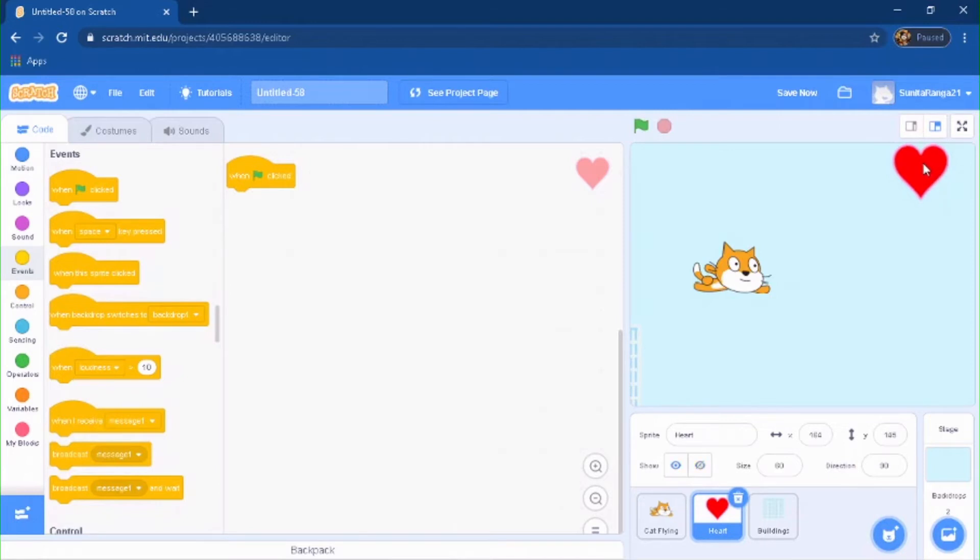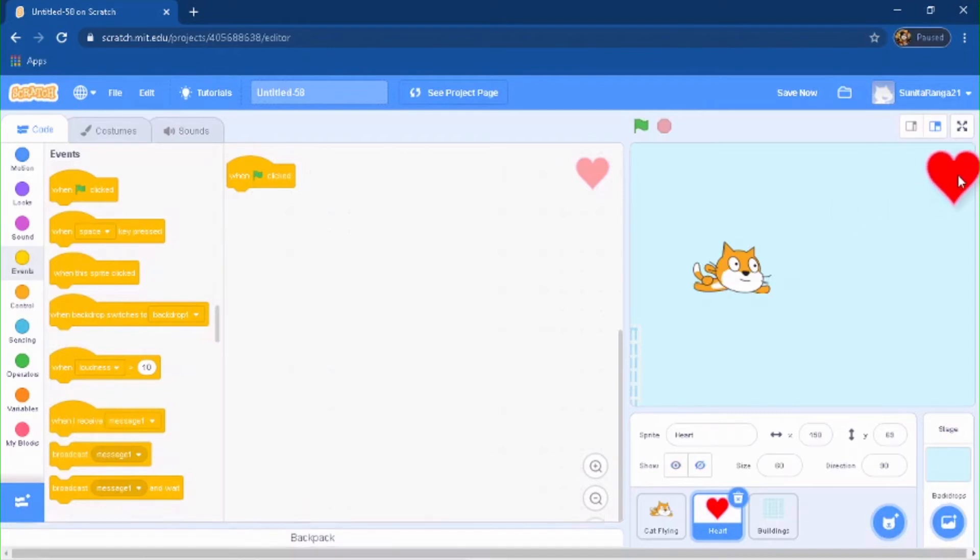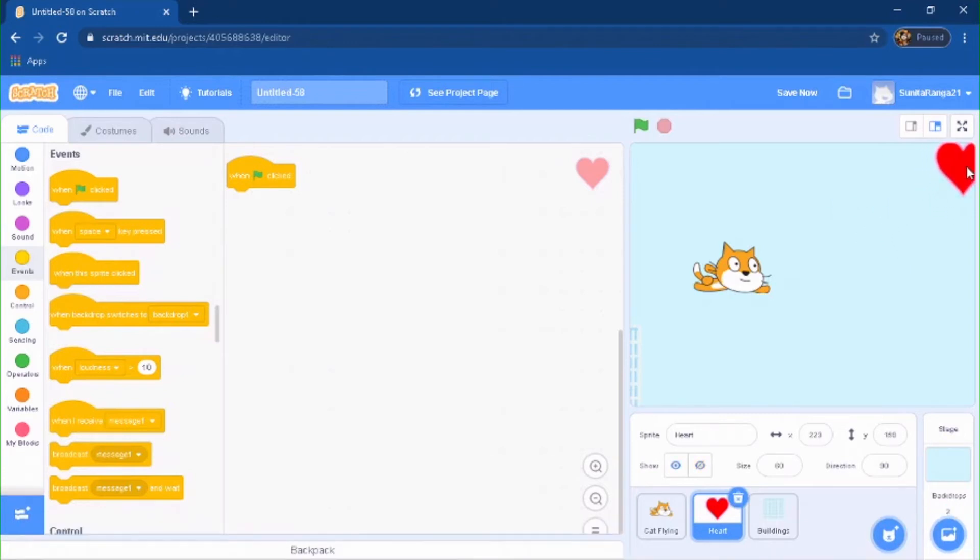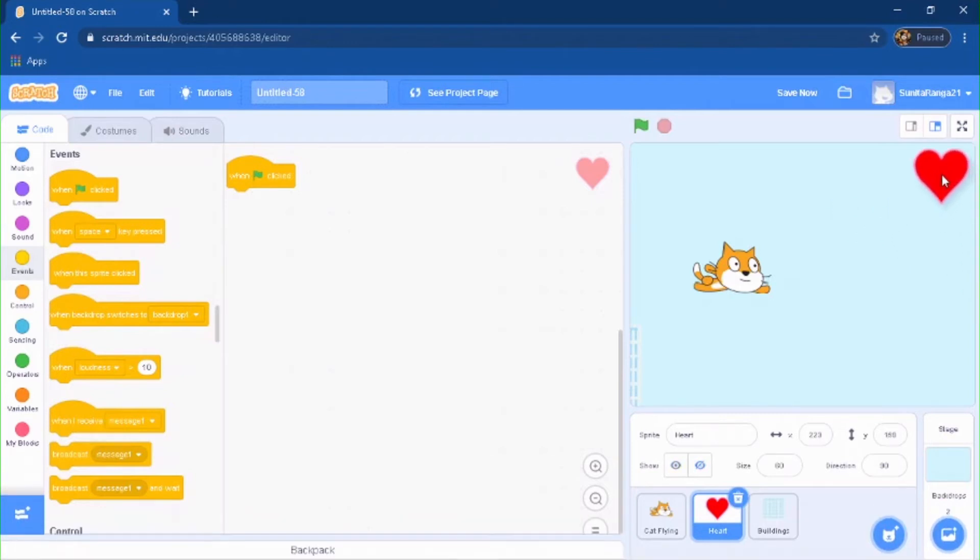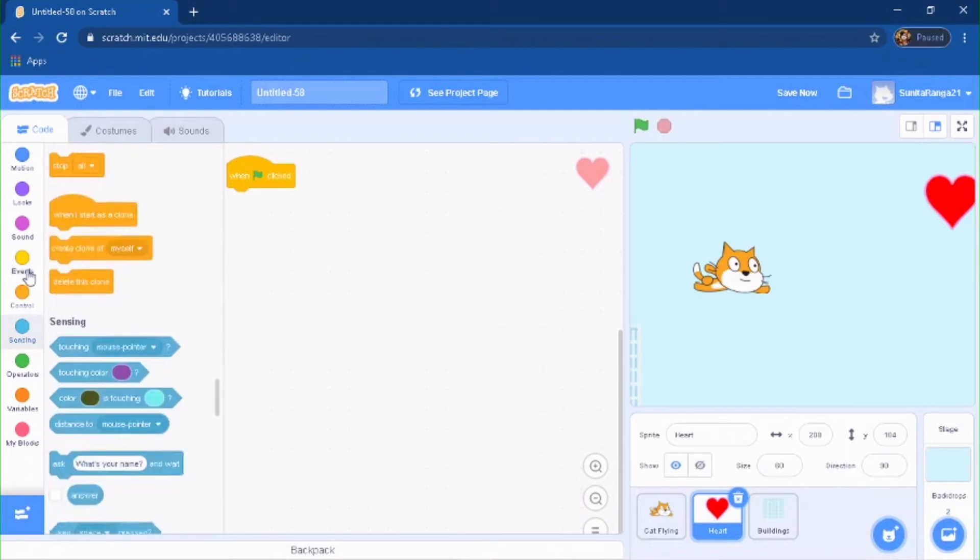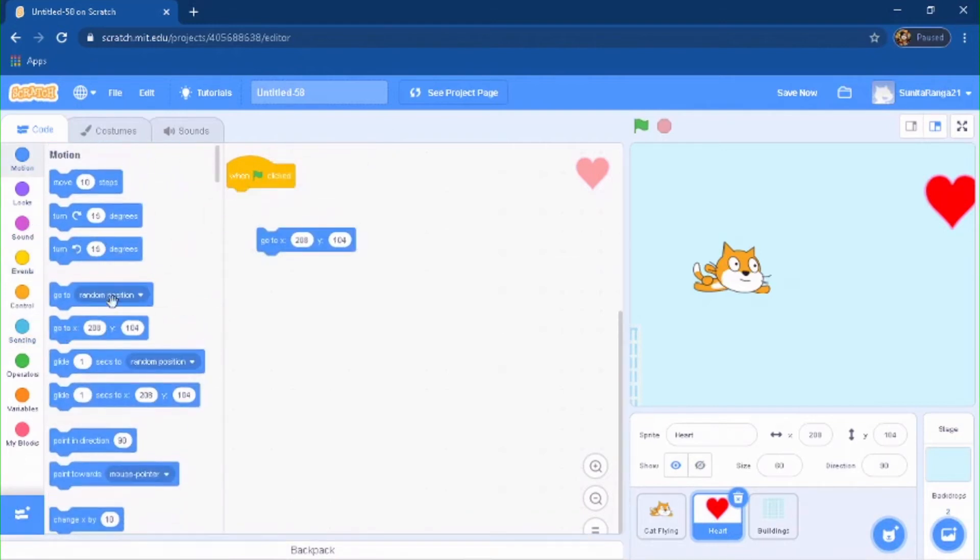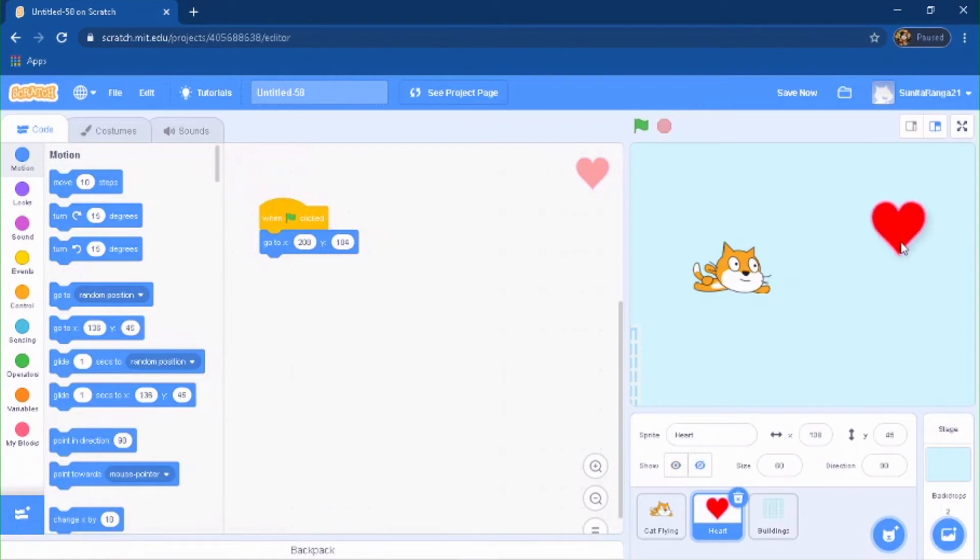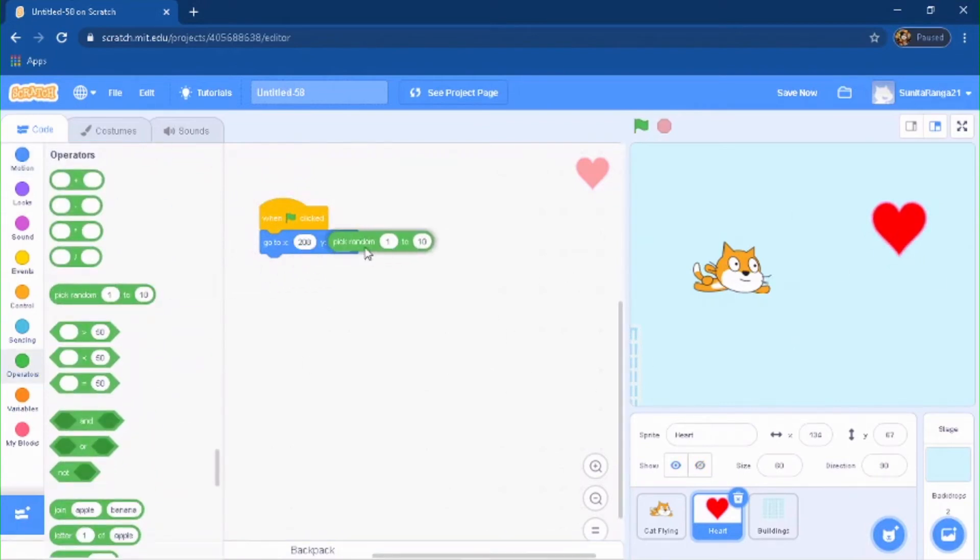You're going to do X can be either, X can also be random. Actually X will always just be somewhere over here. So what you're going to do is when green flag is clicked, go to, oops, something somewhere over here. And you can pick the random Y.